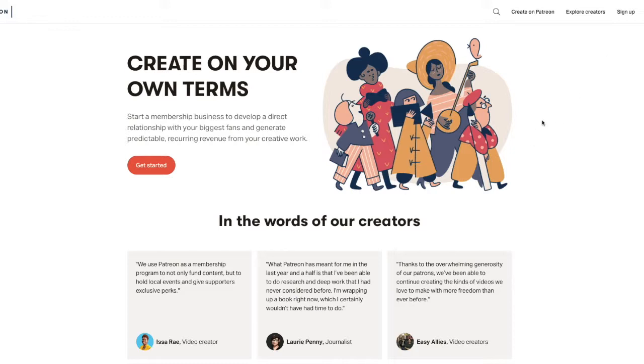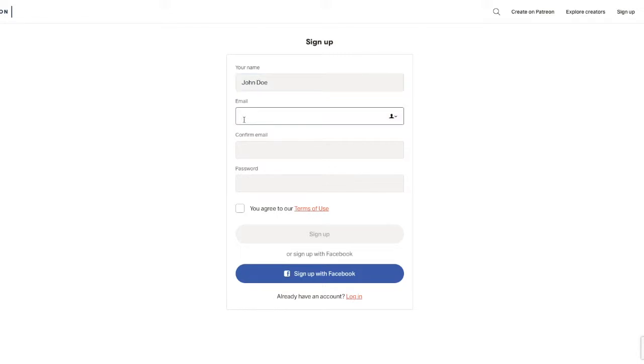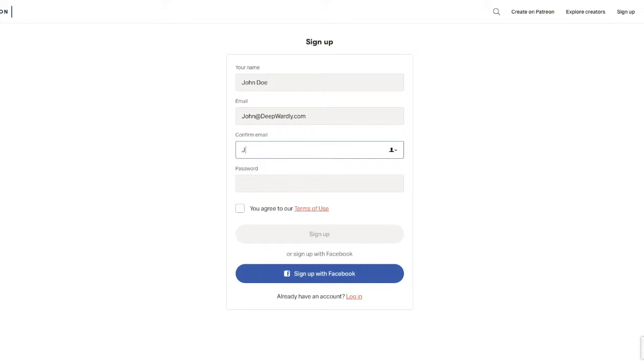If you go to Patreon.com, in the right-hand corner, you'll simply click Sign Up. It's going to take you to a super easy sign-up page where you'll simply type in your name, maybe your name is John Doe, then go to your email address, maybe that is john at deepwardly.com, it'll ask you to confirm that, john at deepwardly.com, and then you'll simply create a passcode.